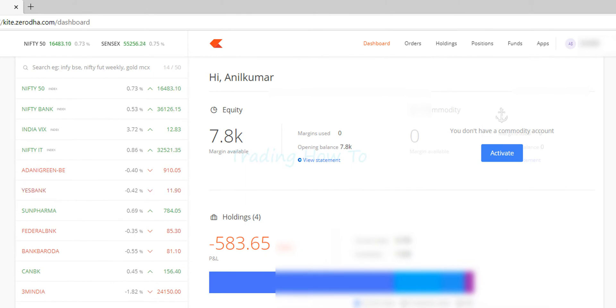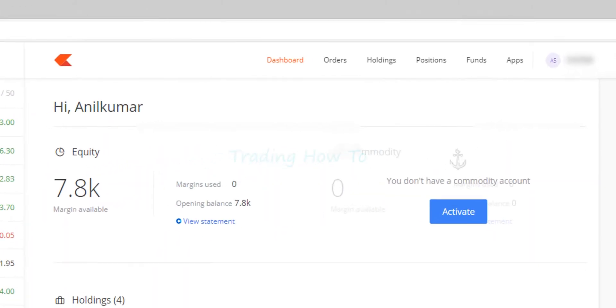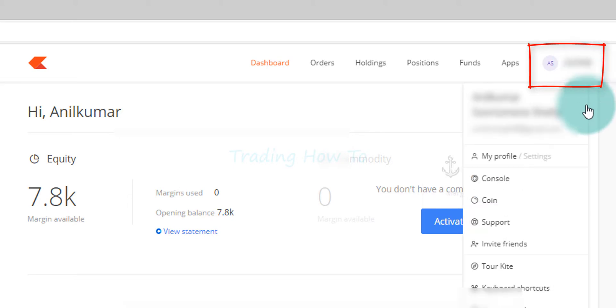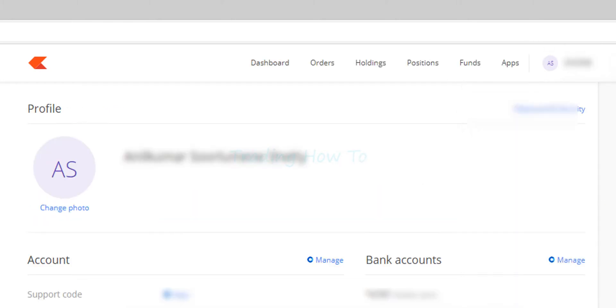So I have logged into Zerodha kite and once you login, in the top right corner you can see your account ID. What you have to do is click on that and it will open up a menu. You will see an option called my profile, click on that.